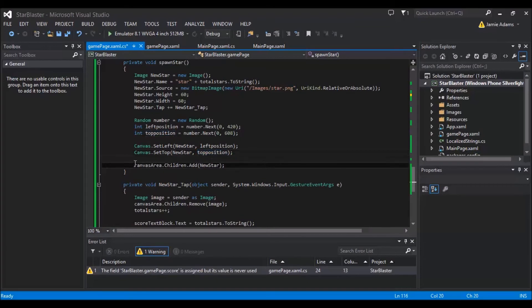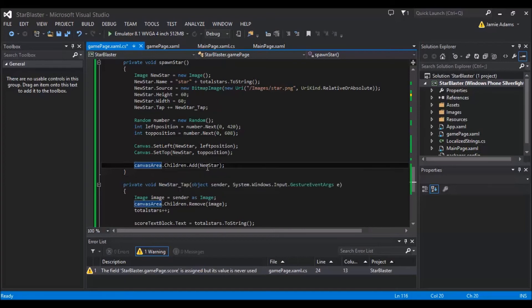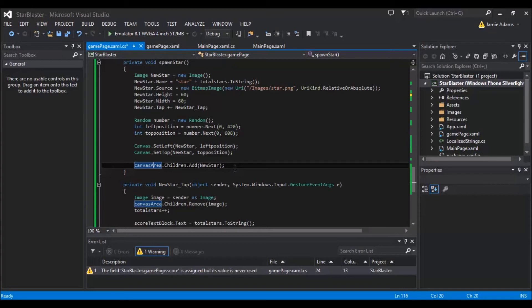Then all we do is canvas area, which is obviously the name of our canvas. Then we're doing dot children dot add. Now this will just add the image into the canvas's children, so to speak. And it will become part of the canvas. Now that will instantly then mean that the star is on the screen. So once you've run spawn star, the star's there.